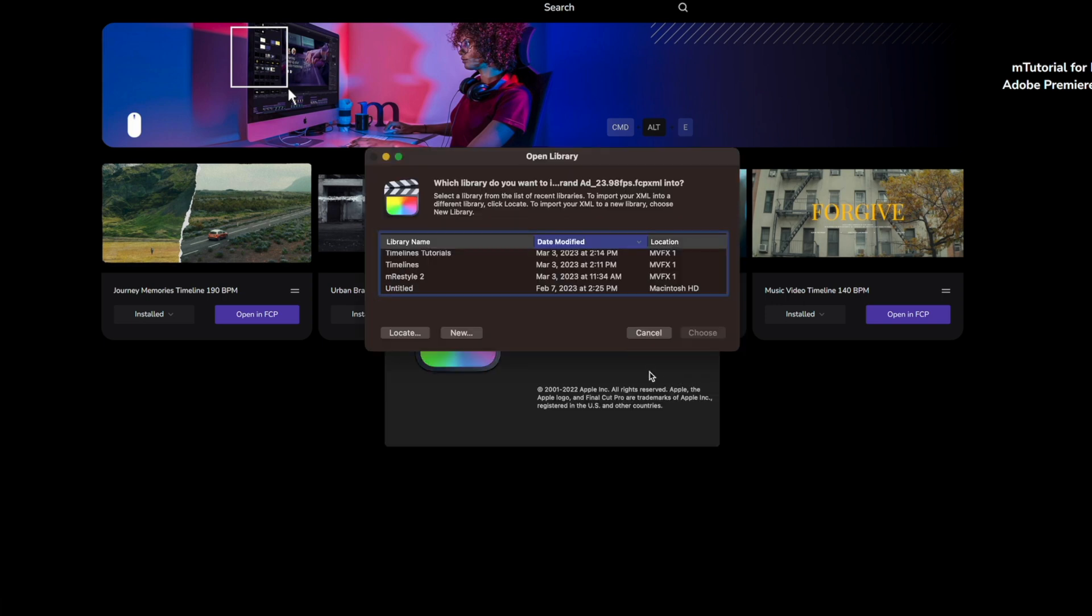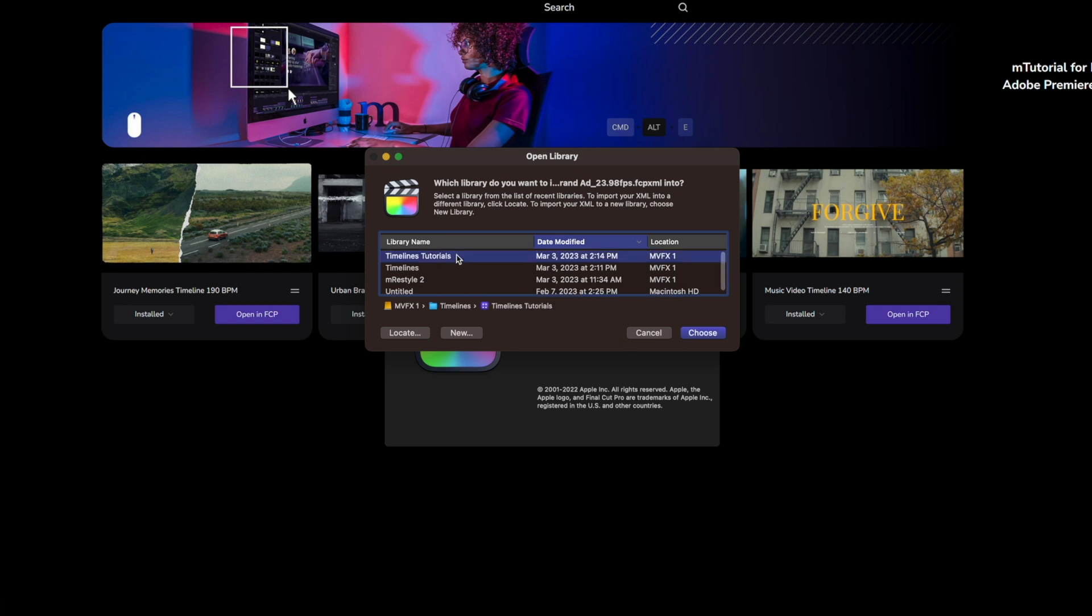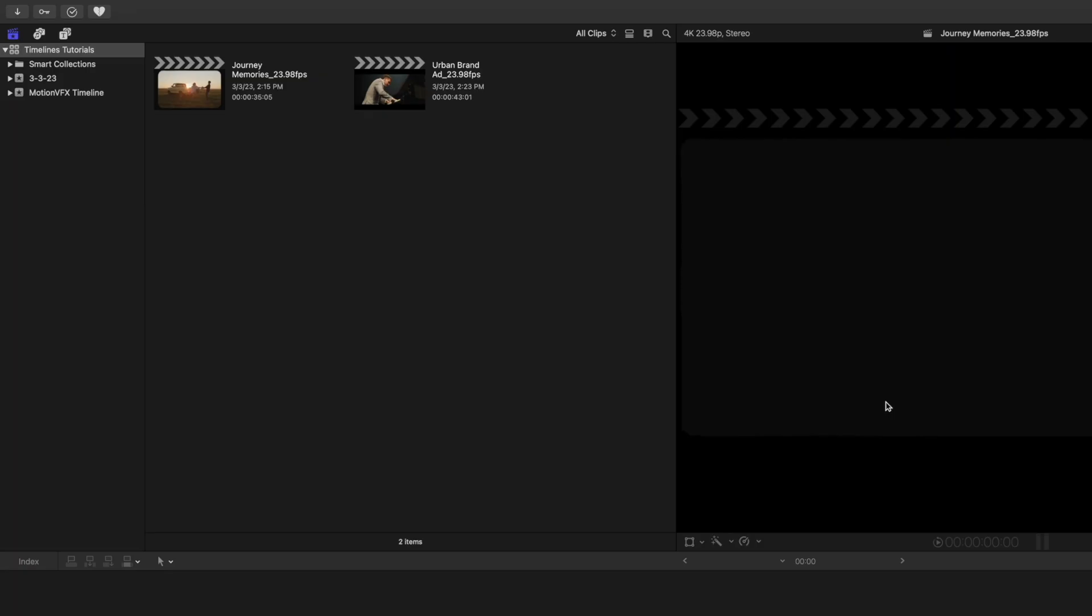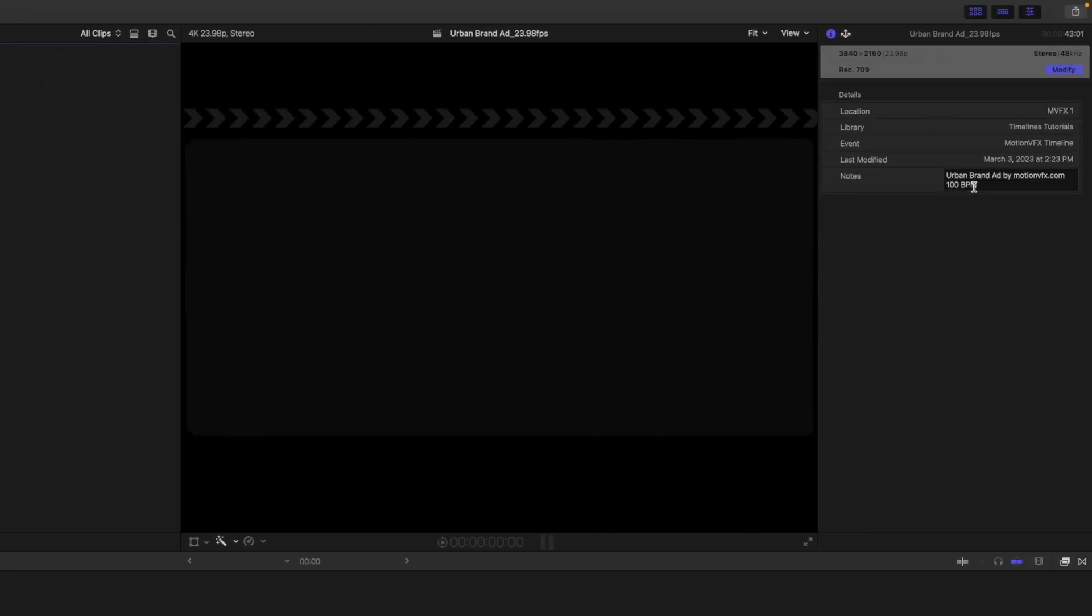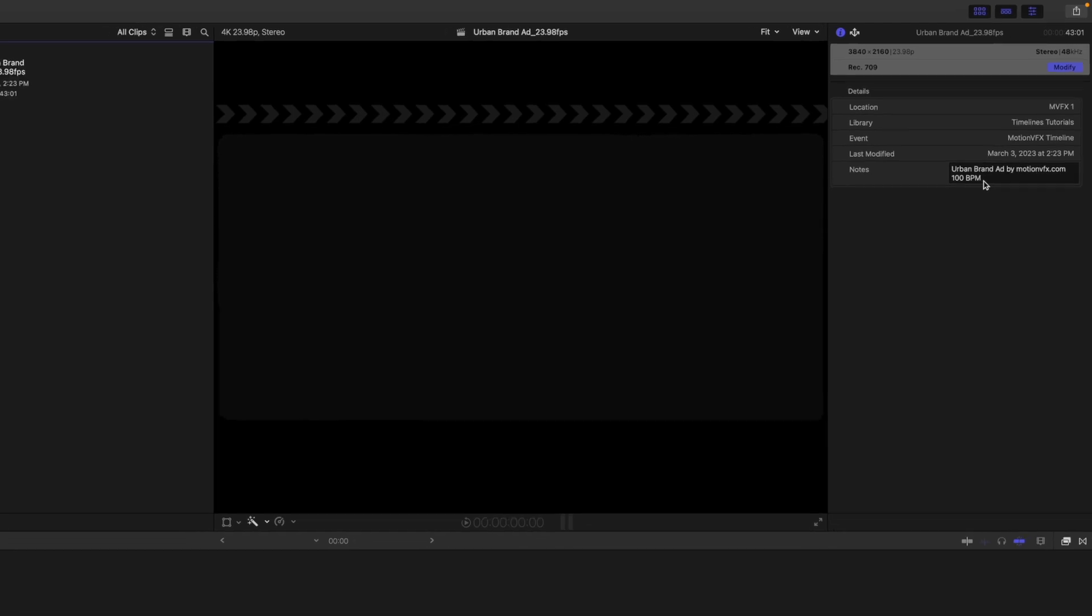Then you're going to select which library you would like to open this project in. Now you can see under timeline tutorials library I have two of these currently installed and you can see that the 23.98 frames per second is going to be attached there so you know which project you're looking at. As well as over in your notes you are going to see that this is 23.98 but you can also see that this is a 100 BPM for this specific timeline.